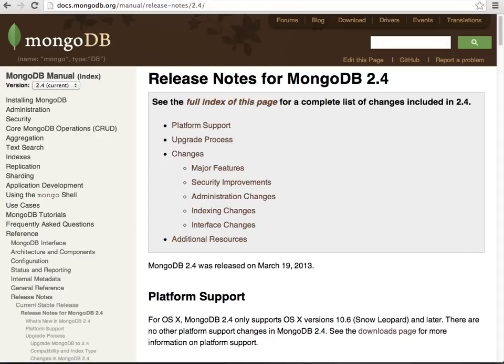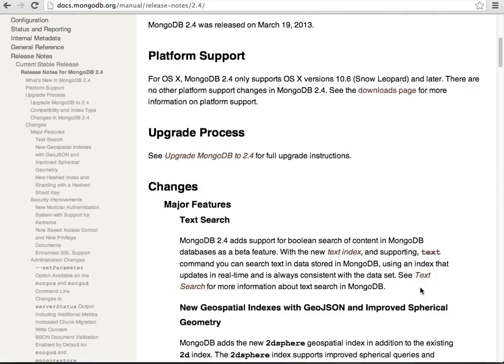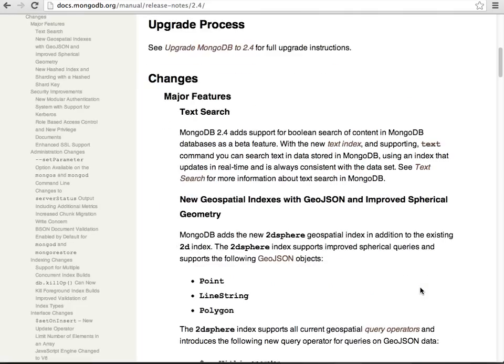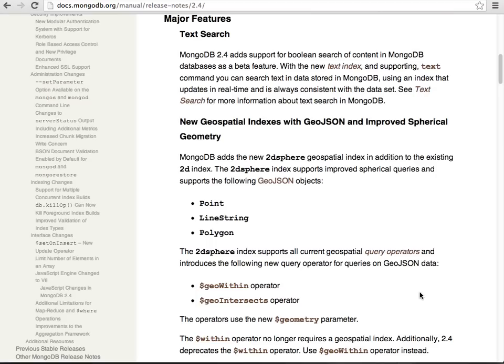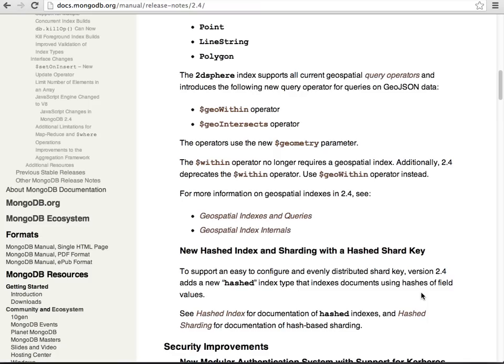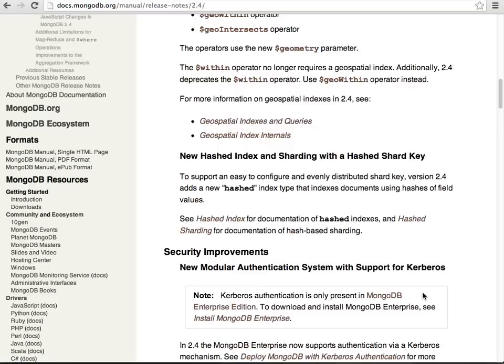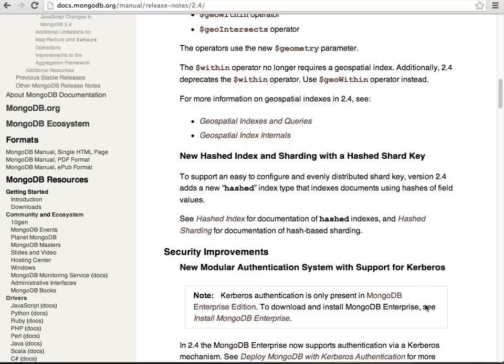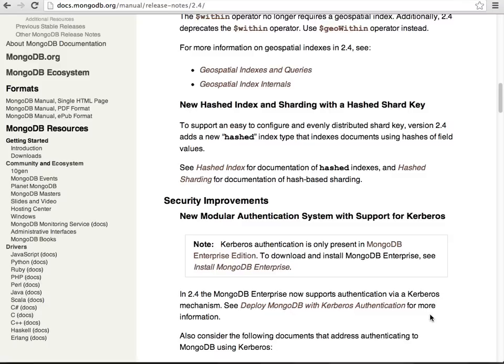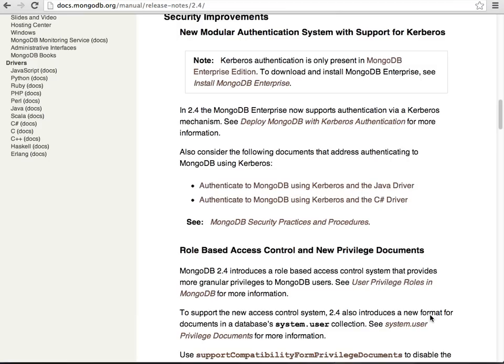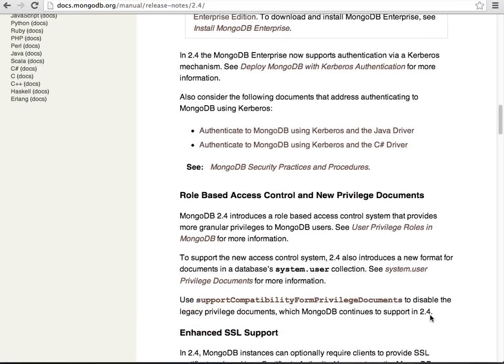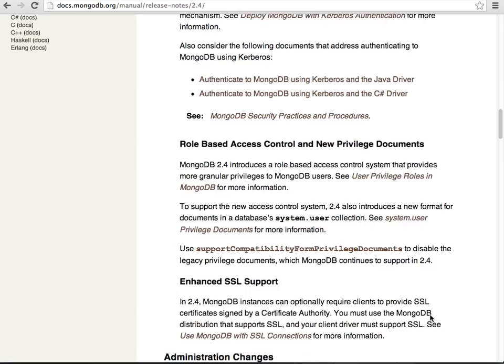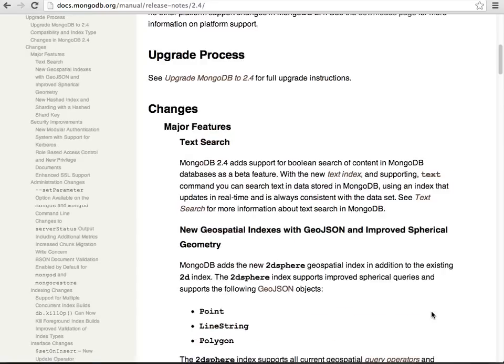So MongoDB 2.4 has a whole bunch of new features and I wanted to try it out. You can see these features include things like text search, geometry, hashed index, sharding with a hashed shard key, all kinds of cool security improvements around Kerberos and role-based access control, and so forth.